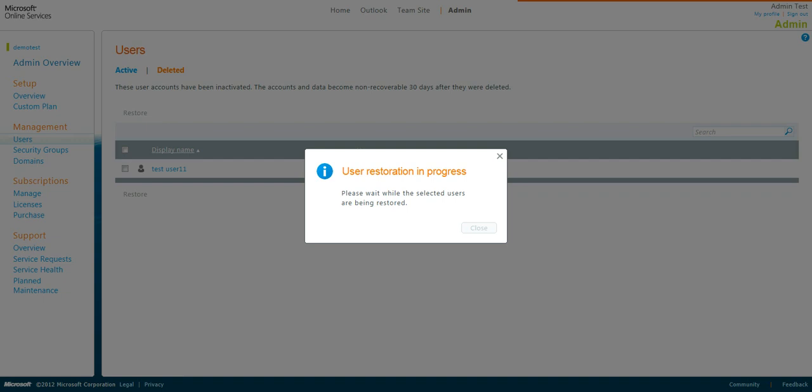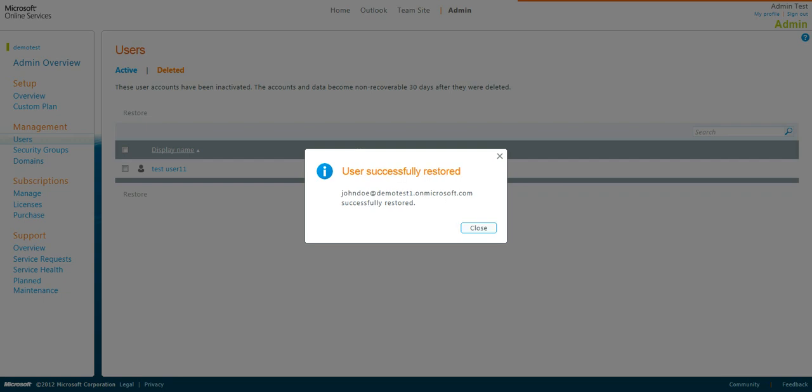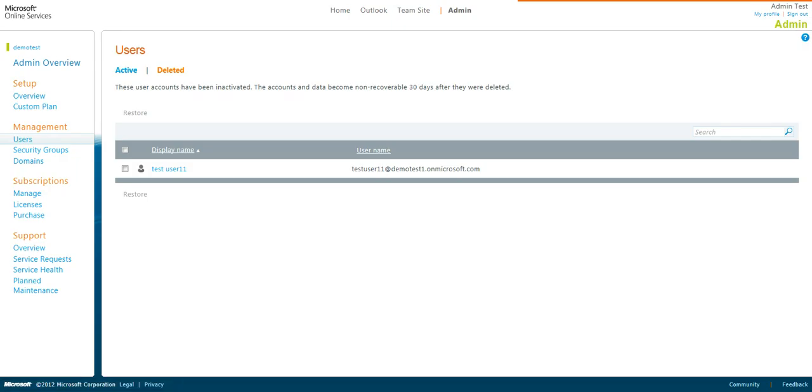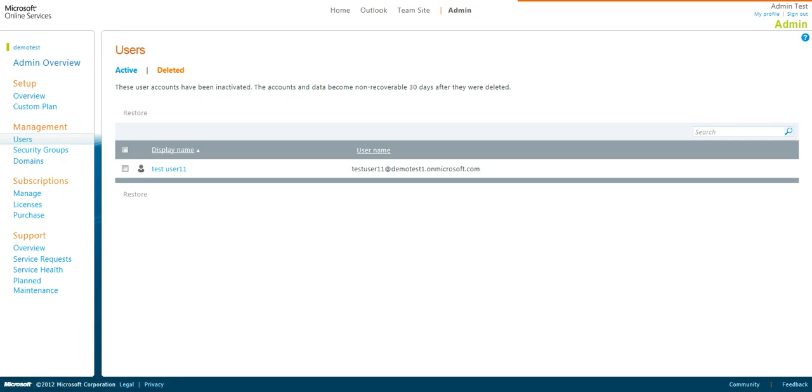You will get a User Restoration in Progress, an indication that it's been completed. Go ahead and select Close.